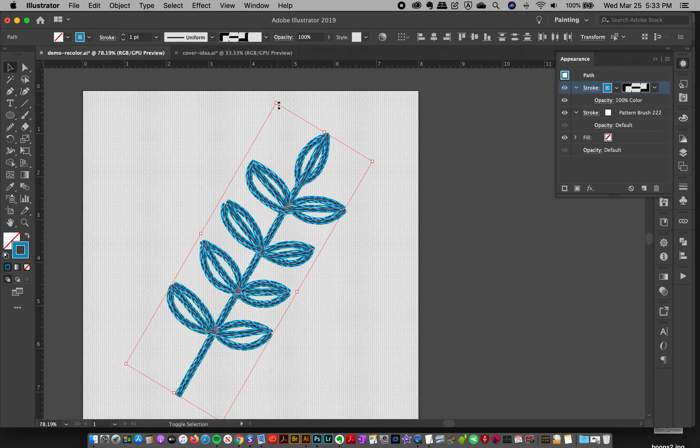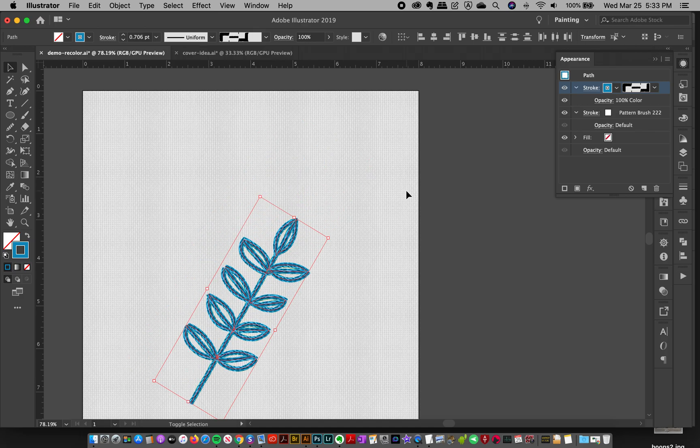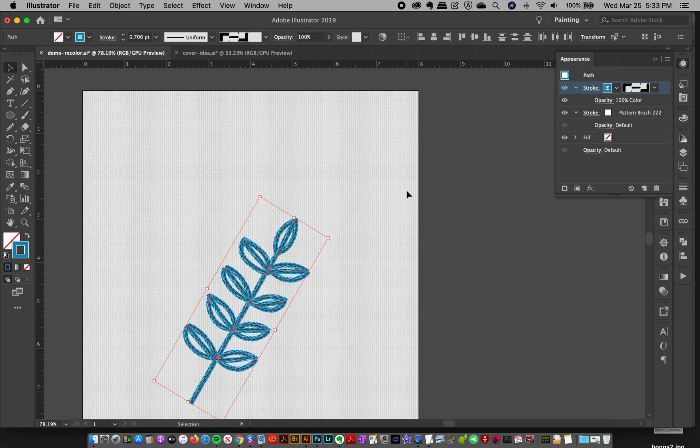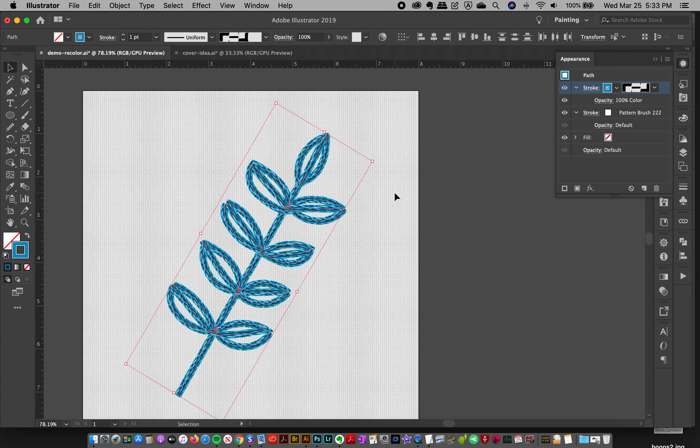And you can still scale the stroke and all of that.